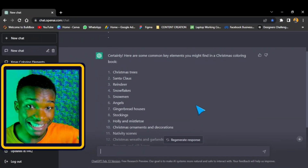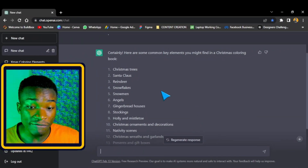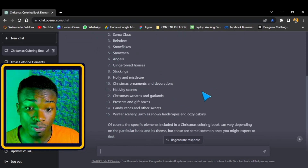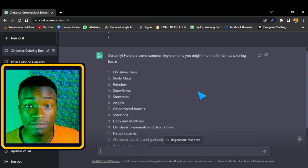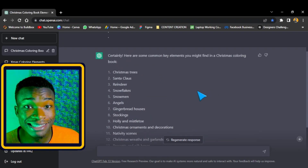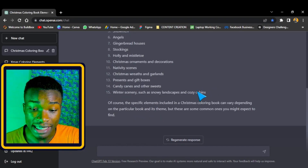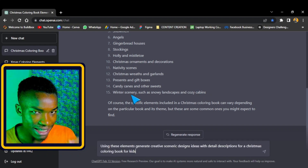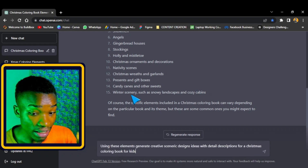ChatGPT has listed 15 different elements. It's very important that with these 15 elements, you use at least 10. With these key elements, I'm going to ask ChatGPT the next prompt about generating fitting scene ideas.